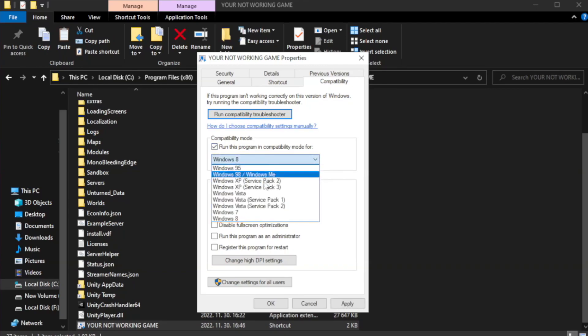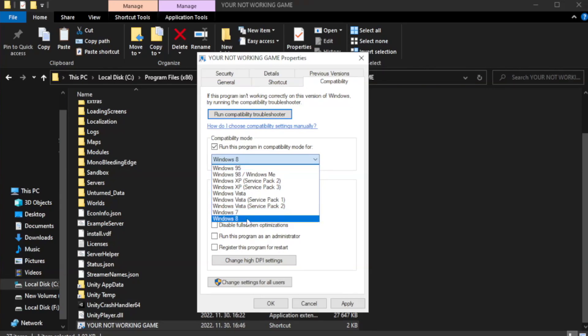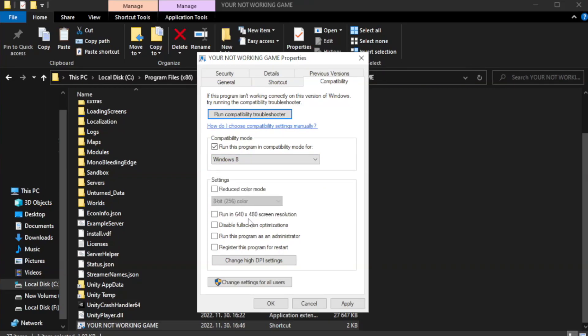Try Windows 7 and Windows 8. Check disable full screen optimizations.